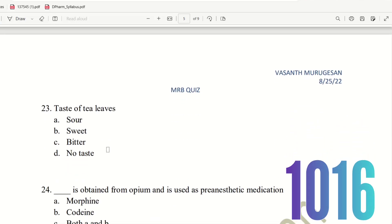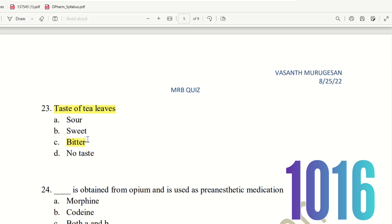Next, 23rd question. Taste of Tea Leaves. What taste do tea leaves have? The choices are: sour taste, sweet taste, bitter taste, no taste. Tea leaves have a bitter taste. So the right answer is option C, bitter. Tea leaves have a bitter taste.